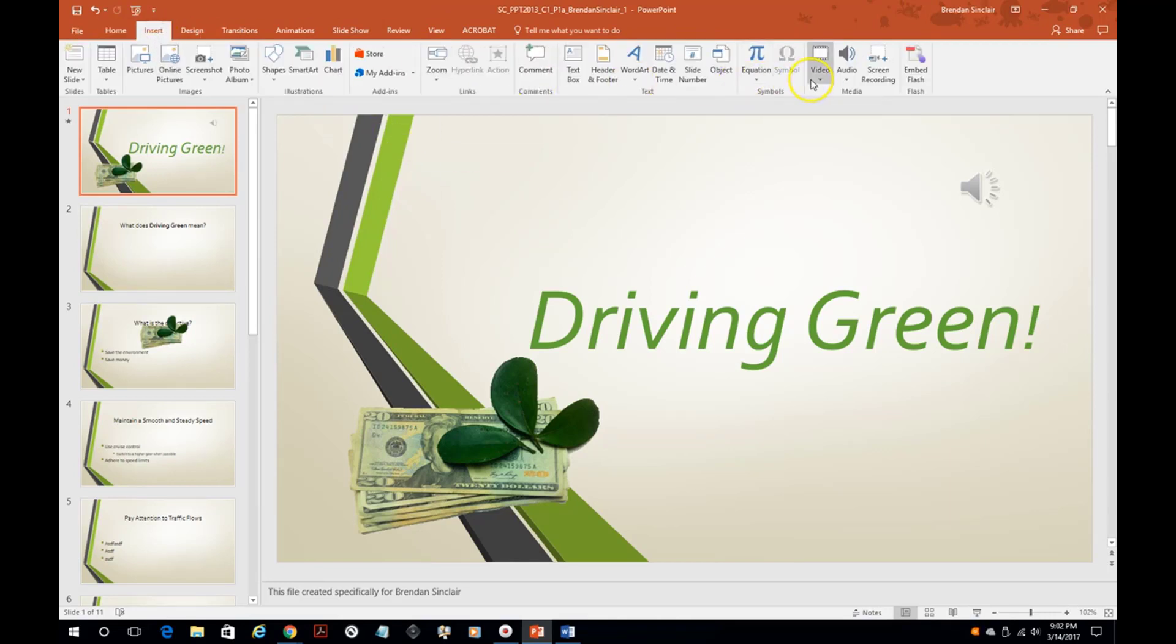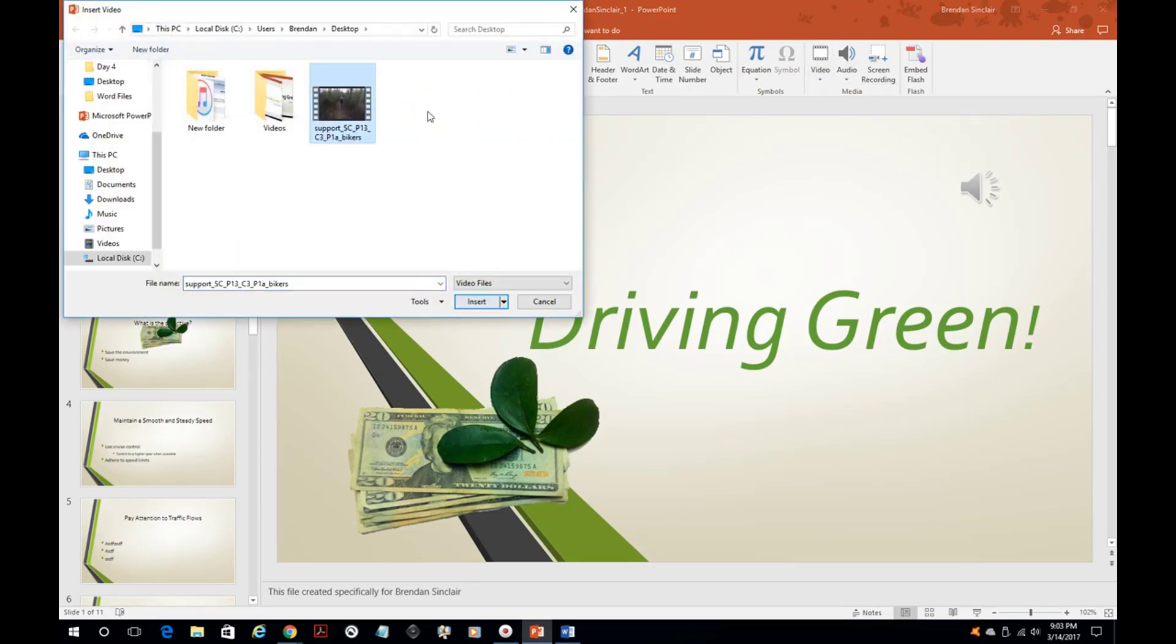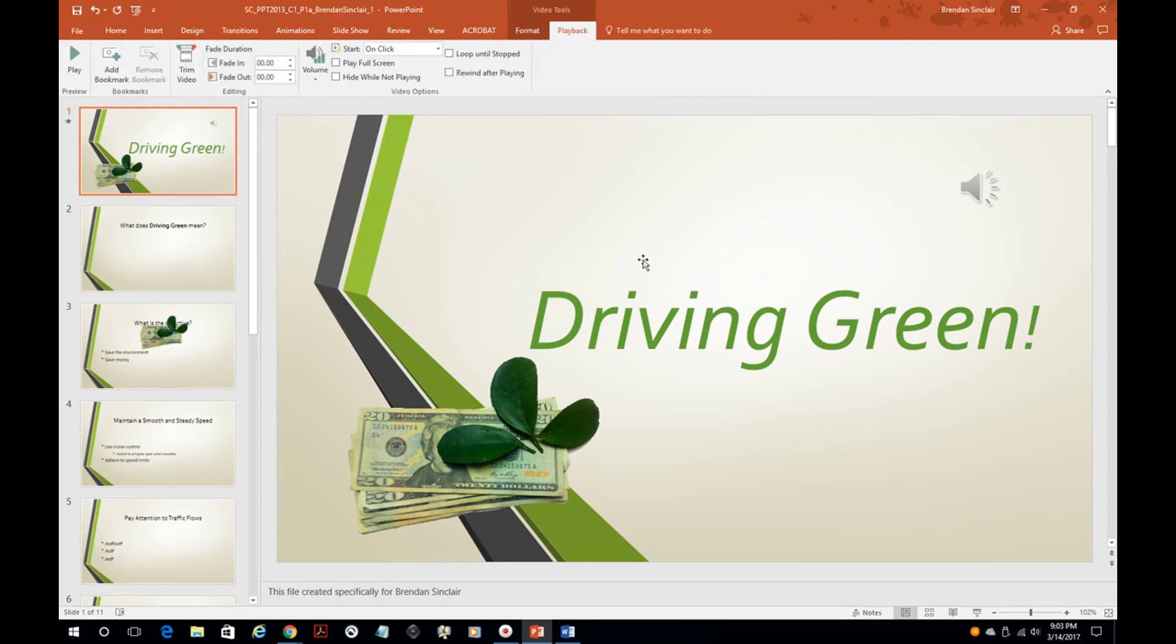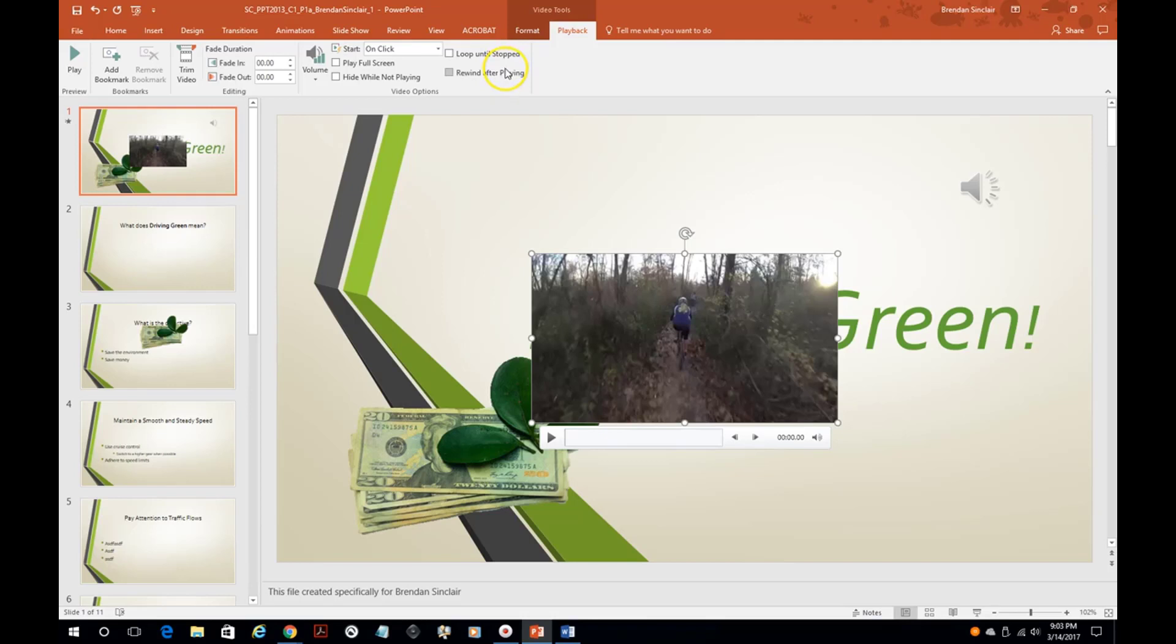Now something else you would want to do is insert a video. So again we're on the insert tab, video drop down, video on my PC. We'll go ahead and insert that and that brings this box with the video. Now again you have the start automatically, you have the loop until stop, rewind after playing, hide while not playing, or play in full screen.